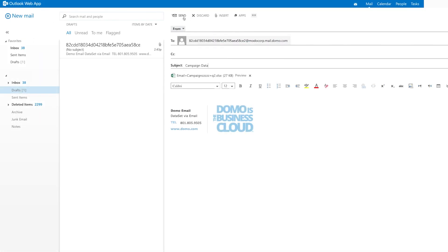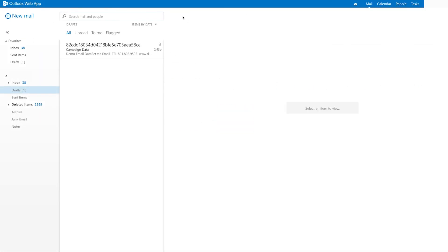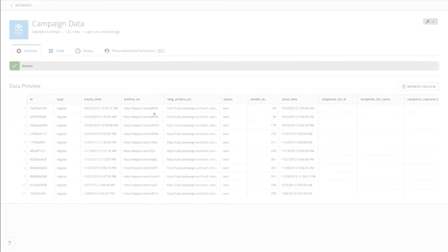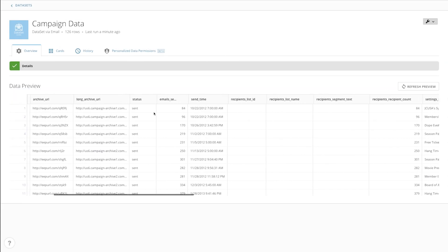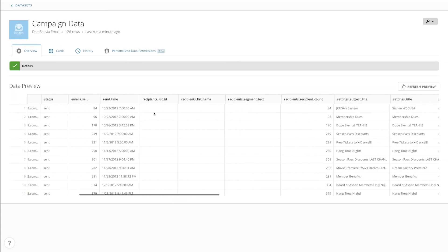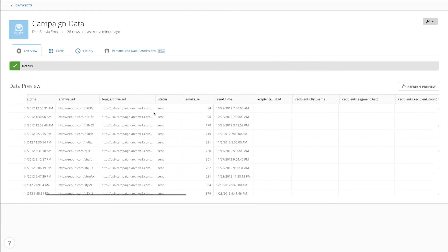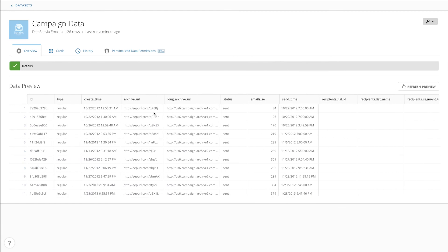Now, whenever we send or CC a message with an attachment to this address, the connector will read the attached file, and if it meets the parameters that we input during configuration, it will update the data set in Domo.